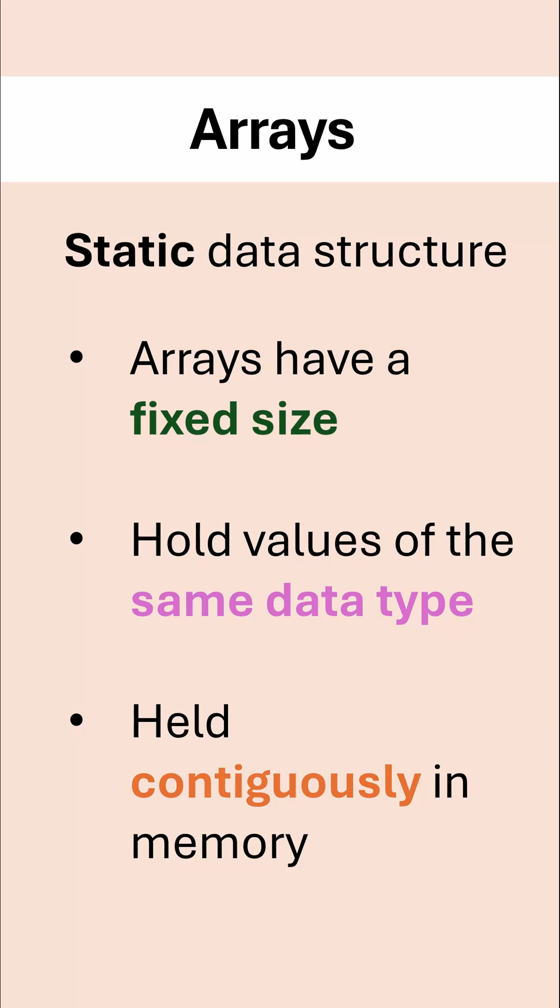And another important property is arrays are held contiguously in memory. This means all in one block, there is no separation between the items, they're all held consecutively, and this means arrays are fast to access.